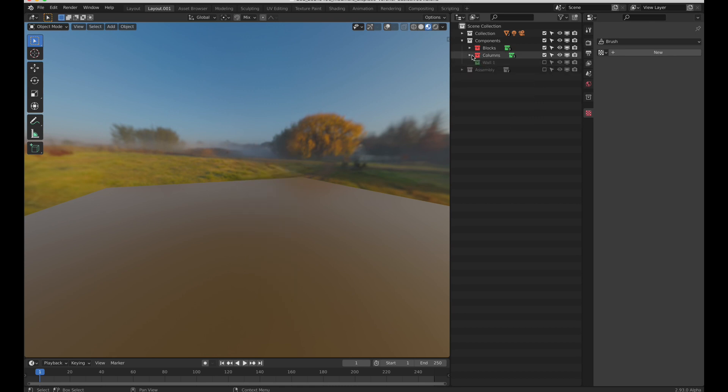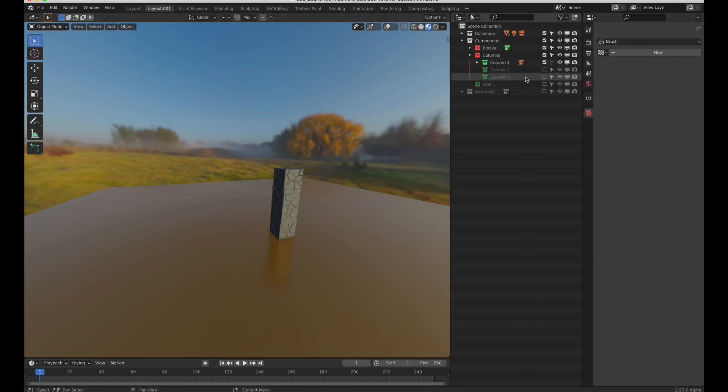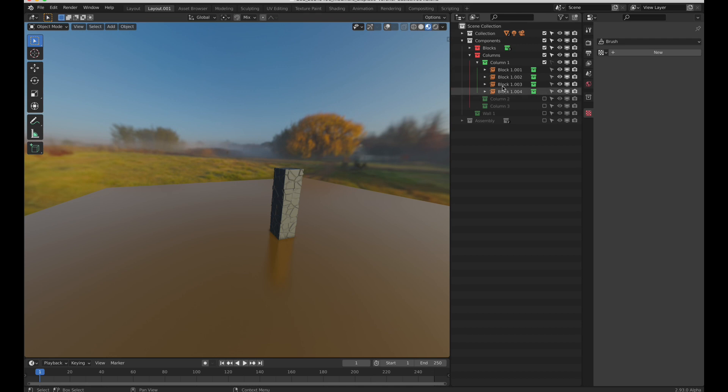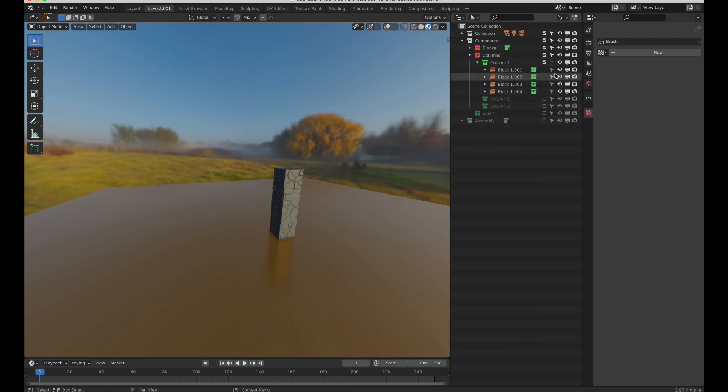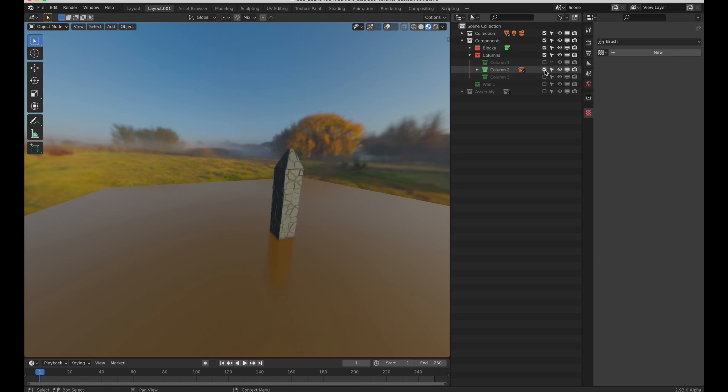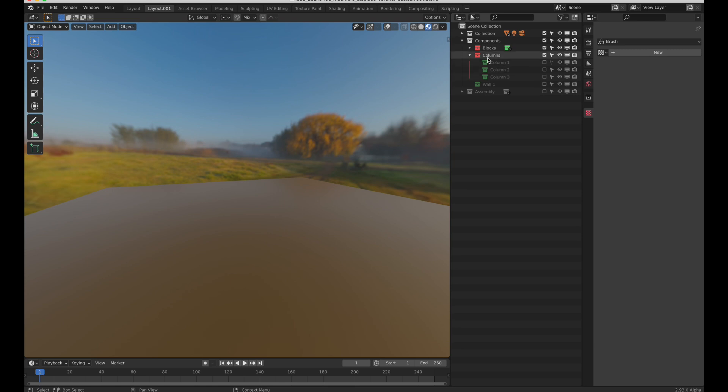So let's look at the columns. We have column 1 which is built from these blocks. So that's column 1, column 2, and column 3. Cool.